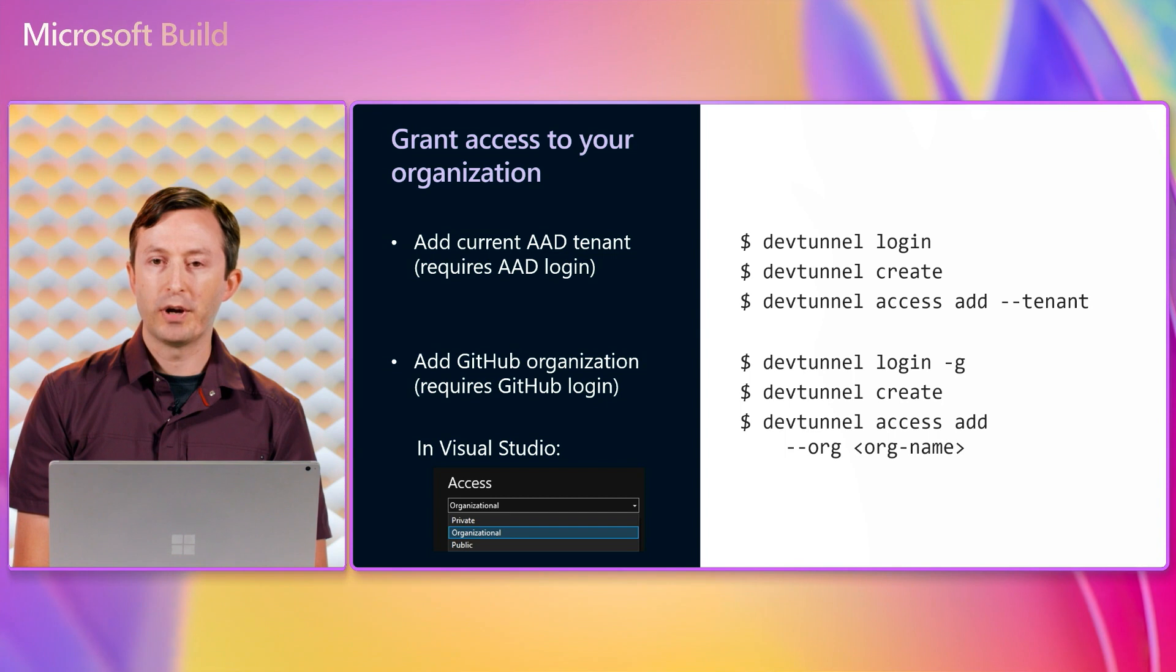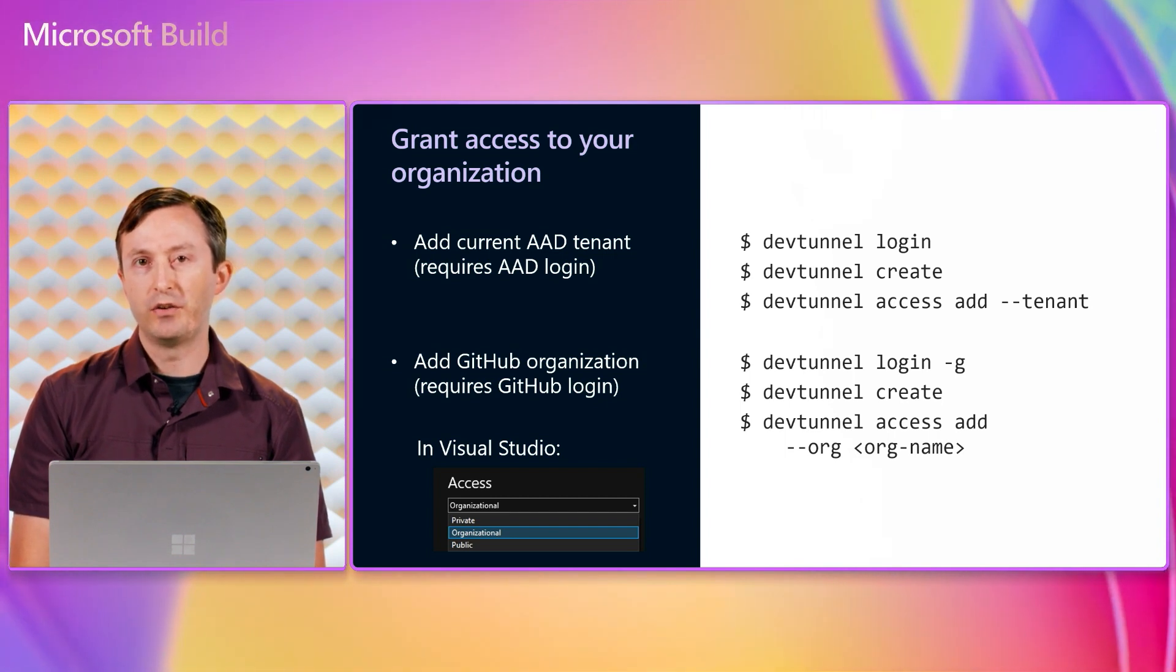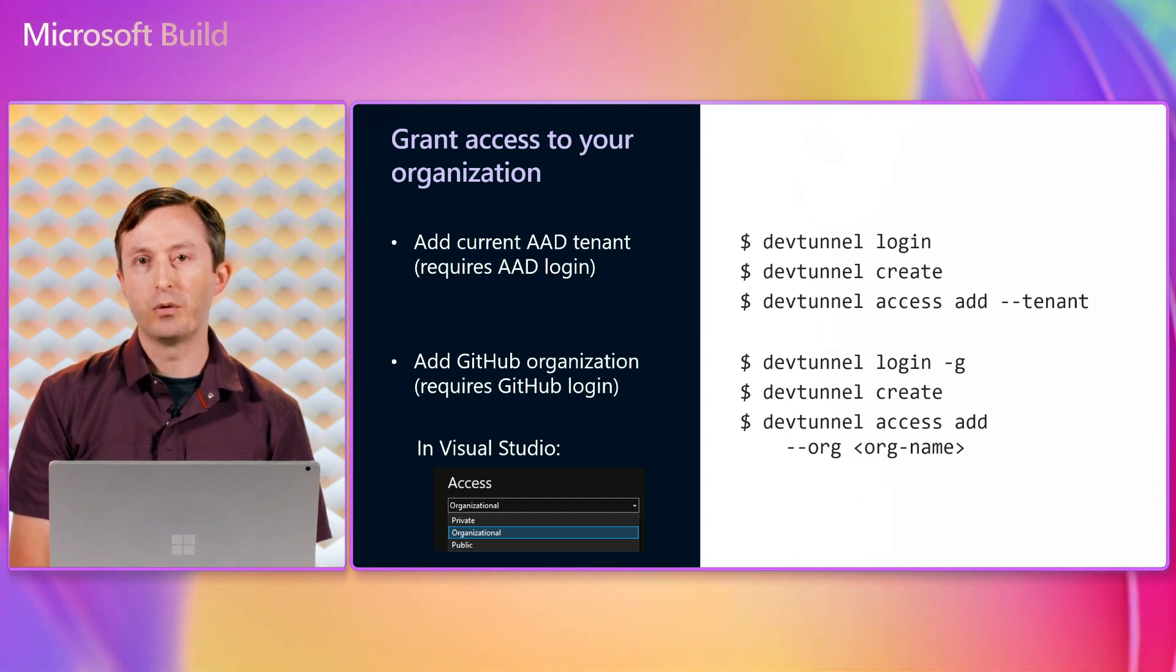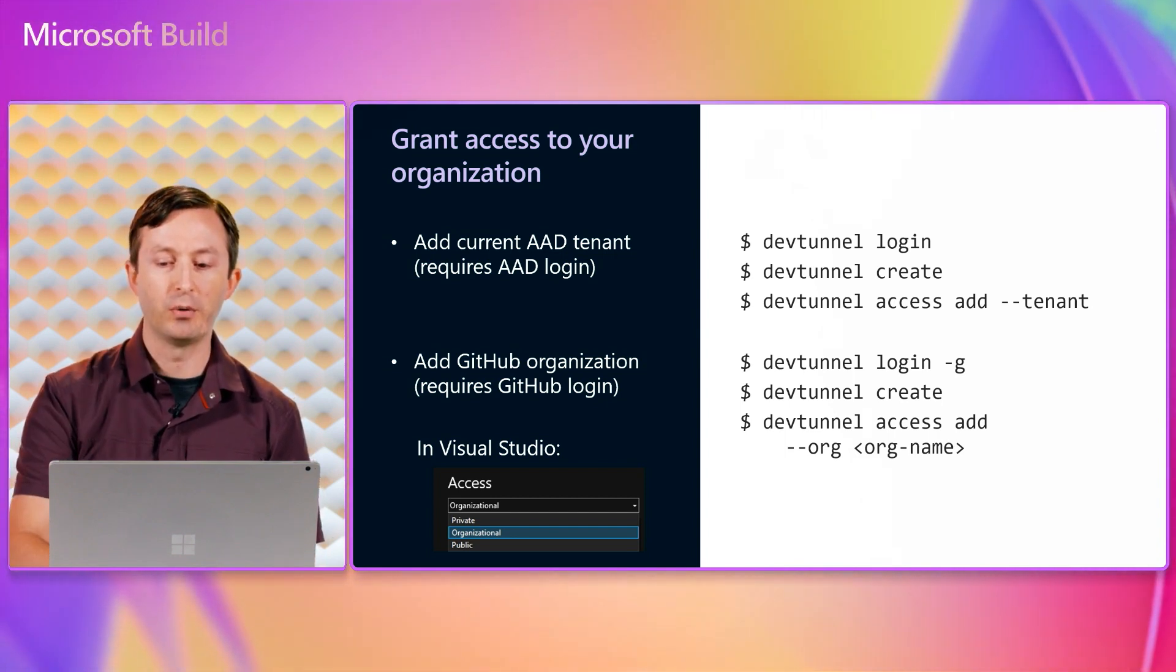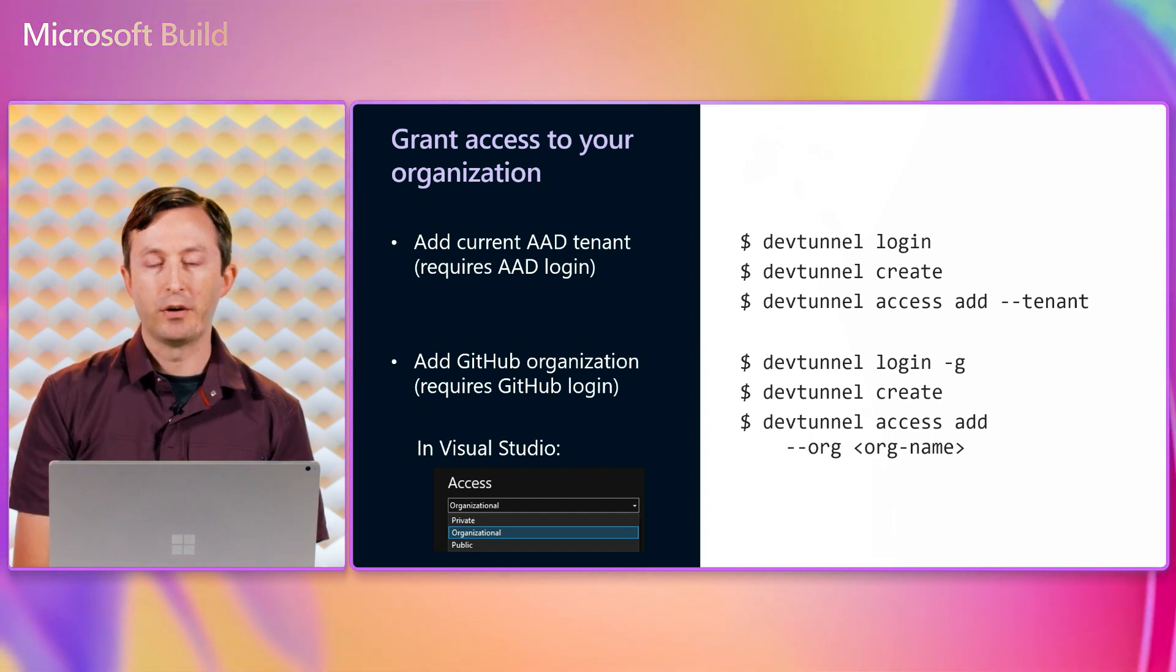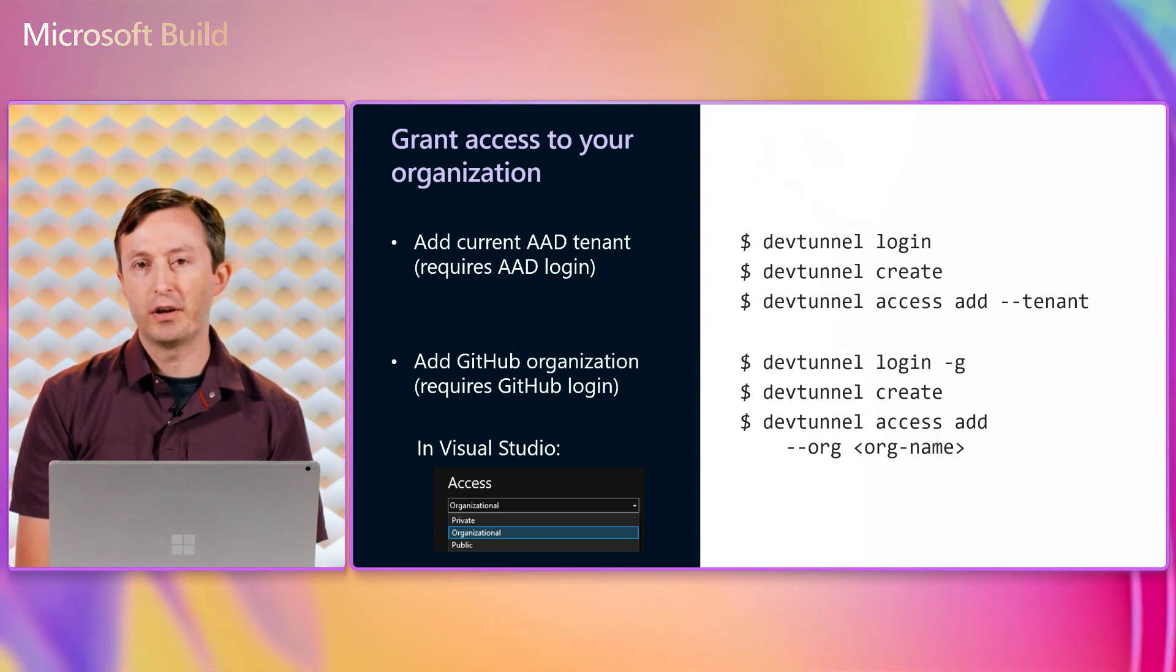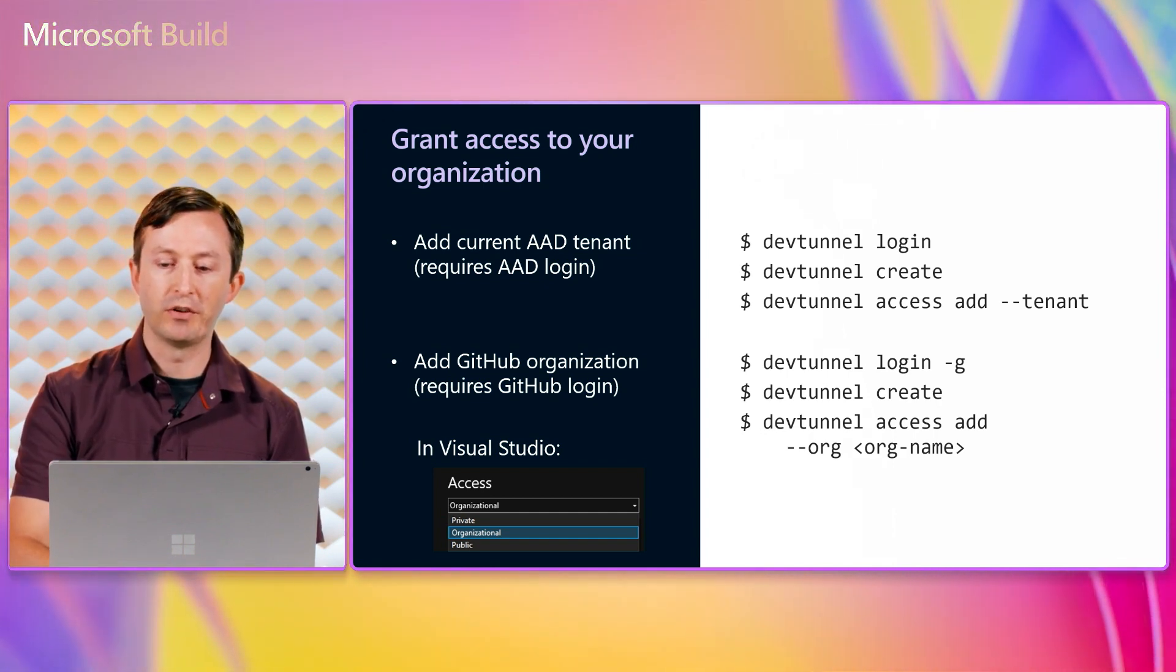When a client tries to connect, they'll be redirected to the AAD or GitHub authentication flow and then allowed to access the tunnel only if they're a member of that organization.